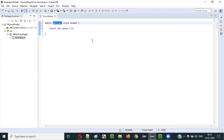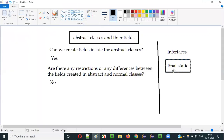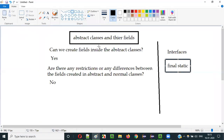There are no differences between abstract class fields and normal class fields. But coming to interfaces, there are some restrictions. If you create fields inside interfaces, by default — even if you don't specify final or static — those variables are created as final and static internally. But abstract classes behave just like normal classes.